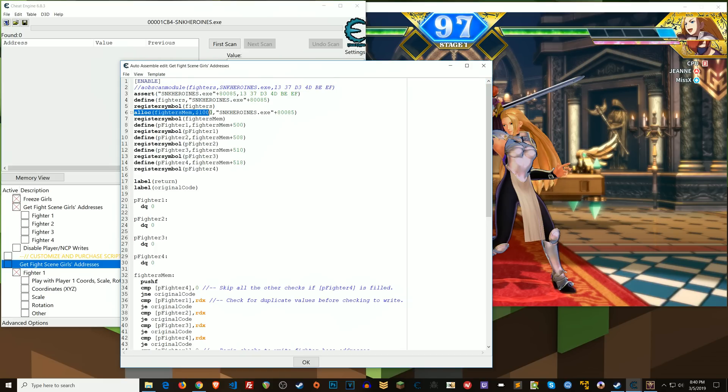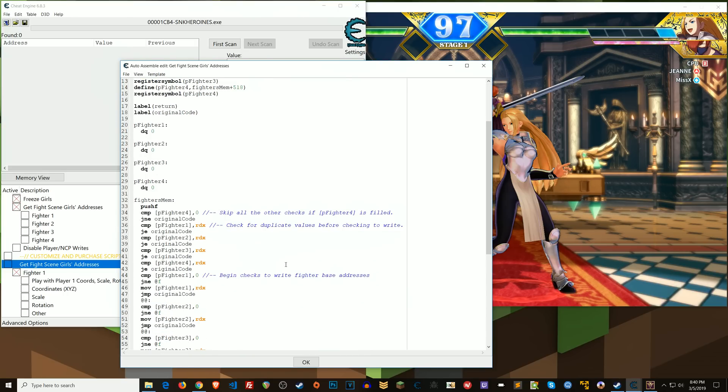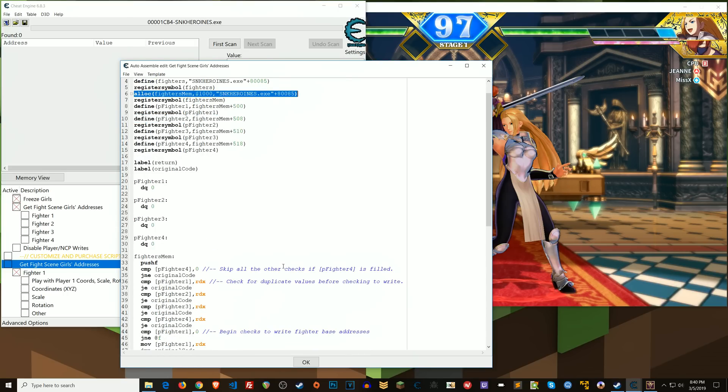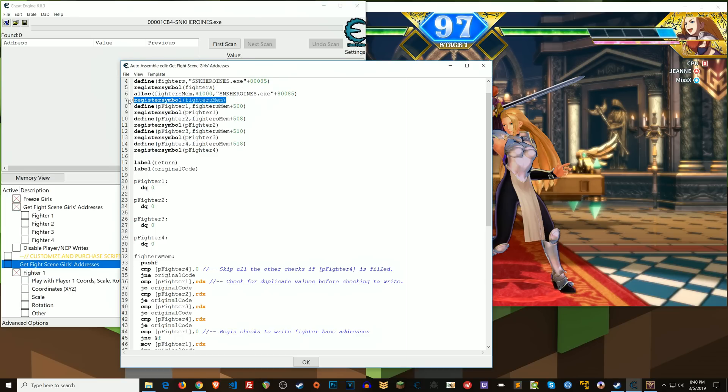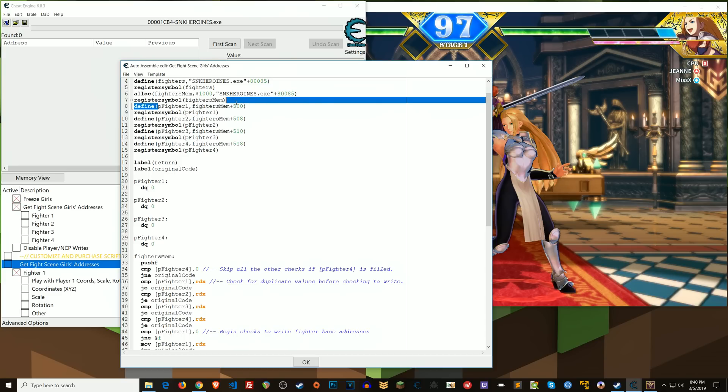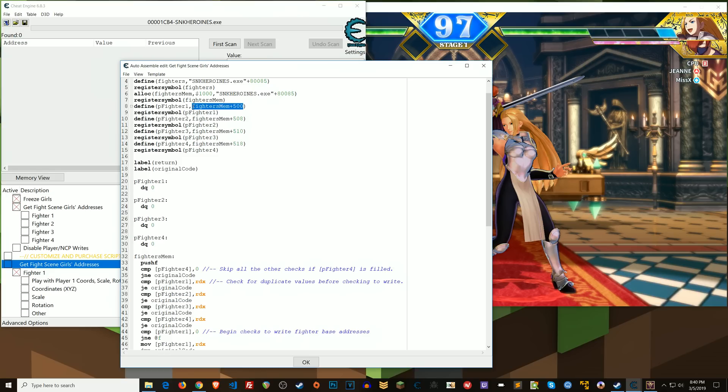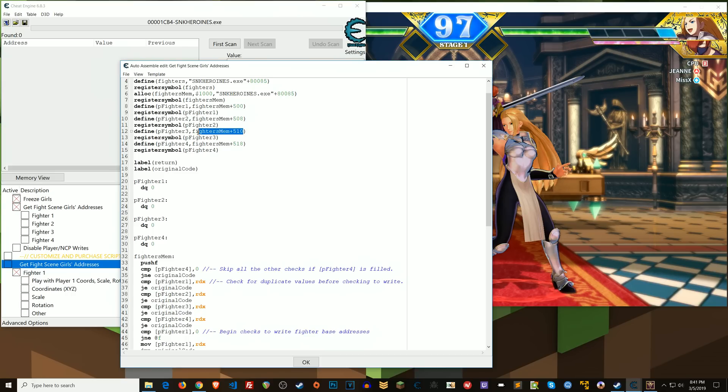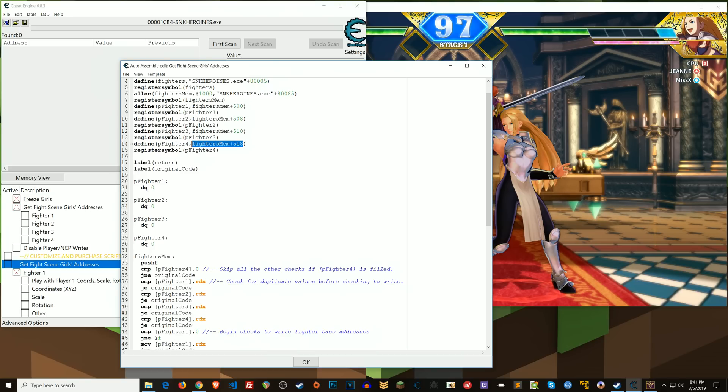All right, so next I allocate memory that I'm going to be using for my code. All right, and then I register that as a symbol so that I can reference it here in these defines. So what I want to do is create my own locations in the allocated memory that I'm going to have these fighter base addresses written to, right? So I'm going to create my own pointer to those.